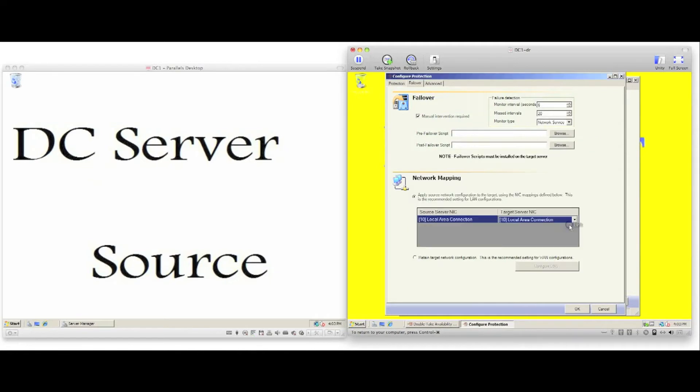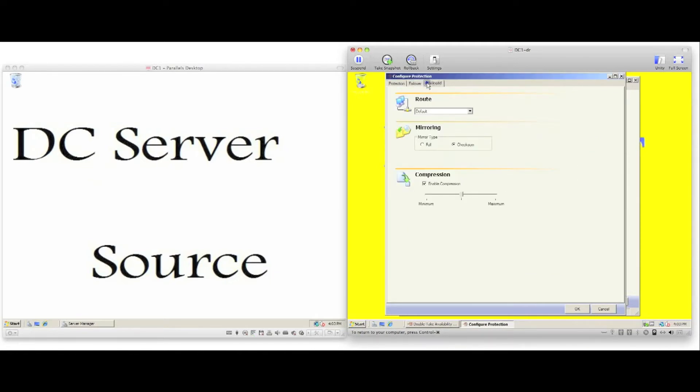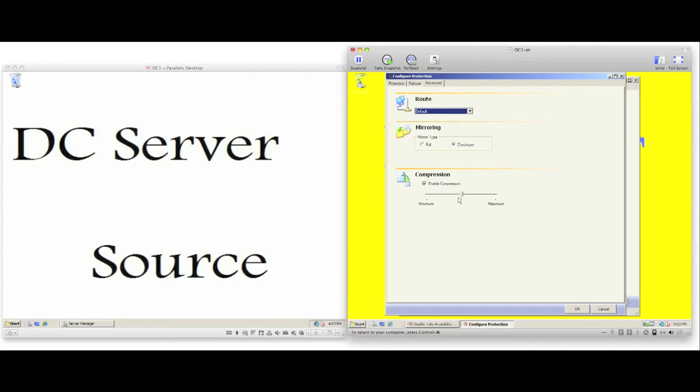The advanced tab allows us to configure routing, type of mirror—either a full mirror or checksum mirror. A checksum mirror allows us to pre-seed data, therefore saving WAN utilization. We can also configure compression. Doubletake has three levels of compression.